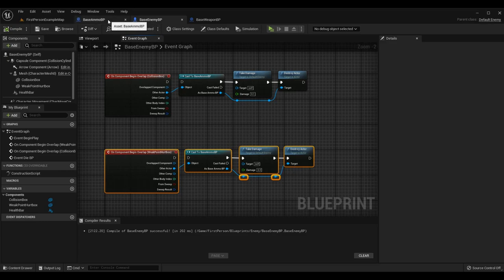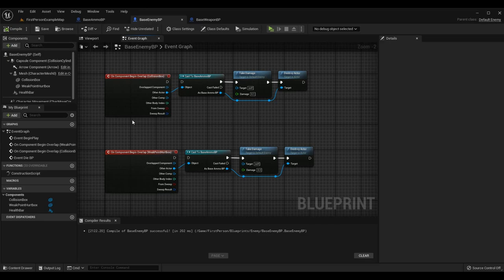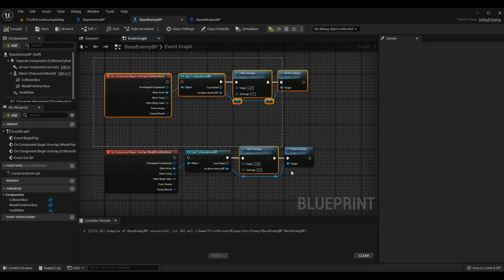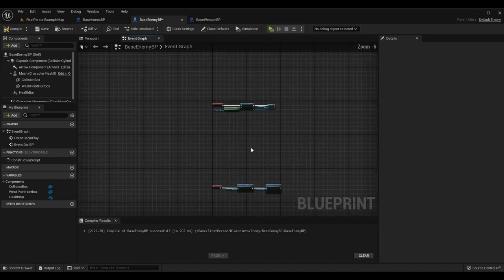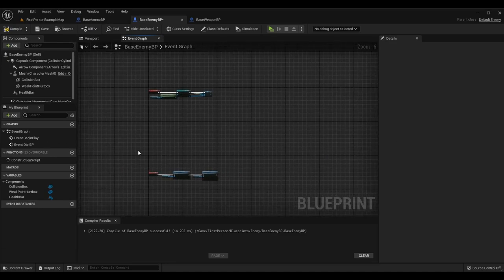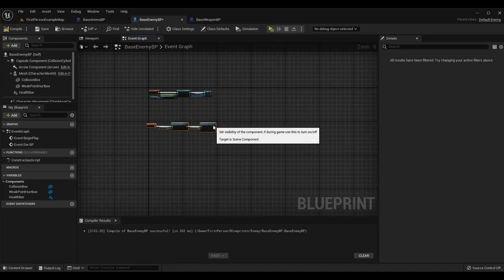Since we're looking at Base Ammo and Base Enemy, I've set up default logic that will work for everyone - doesn't mean we can't add more in the future. You can actually delete the two 'on component begin overlap' events - one for the collision box and one for the weak point hurt box on the Base Enemy BP - as neither of them will be needed after this. I'm going to get rid of them and move this logic up.